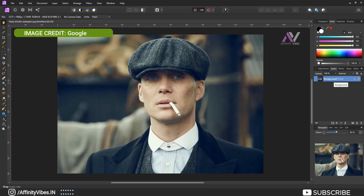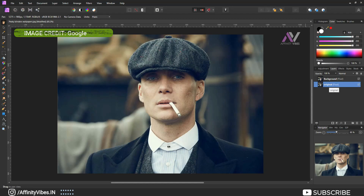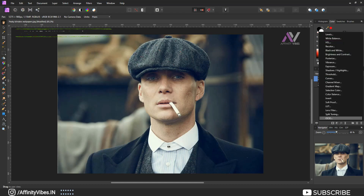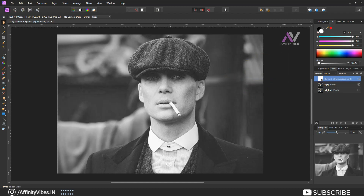First, select your image and make a copy of it by pressing Ctrl+J. Select the copy image and then go to Adjustments > Black and White. This is an Affinity Photo default black and white. I already uploaded the best black and white photo effect preset in Affinity Photo — you can check that video.